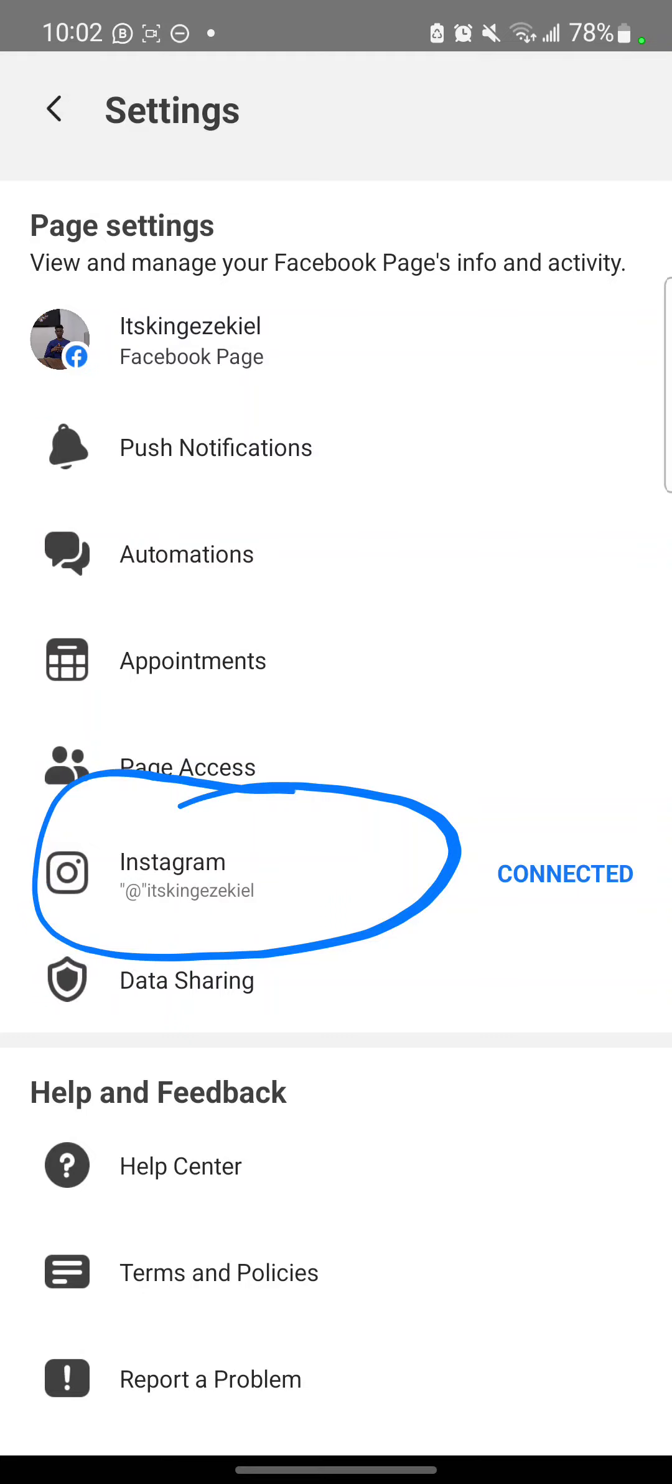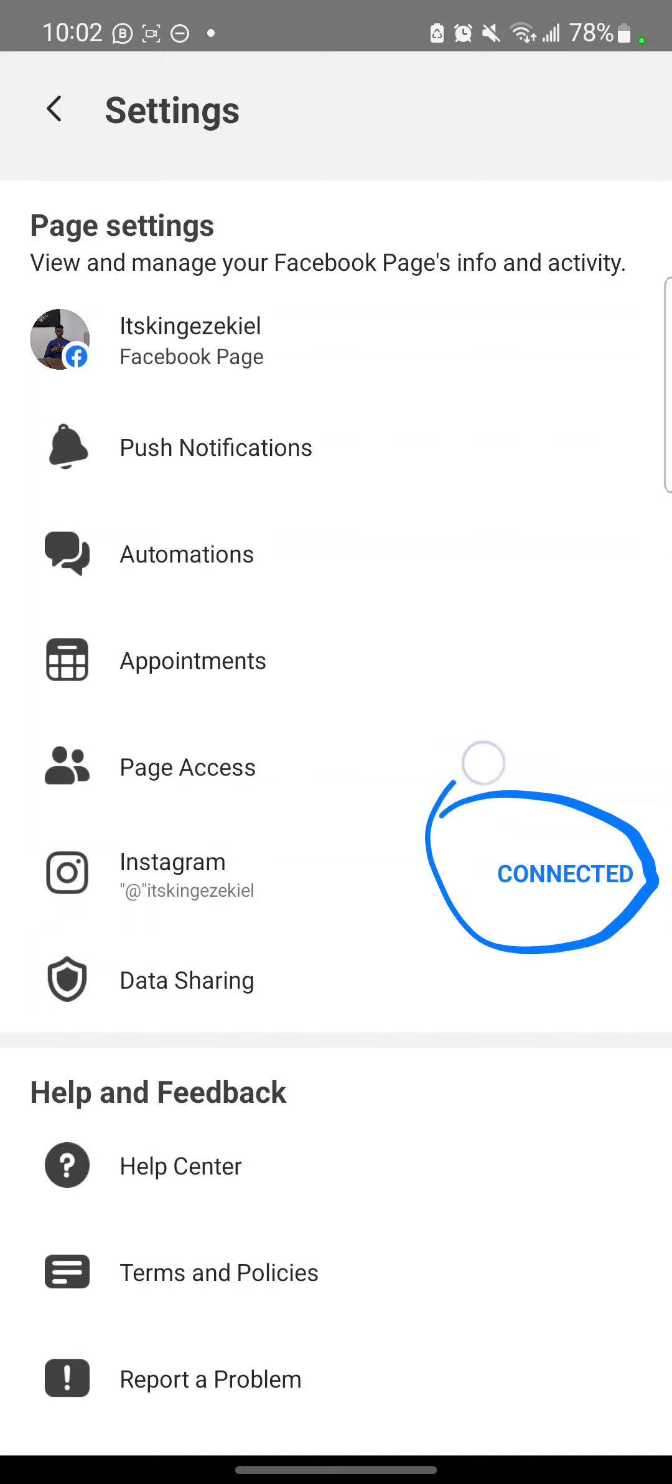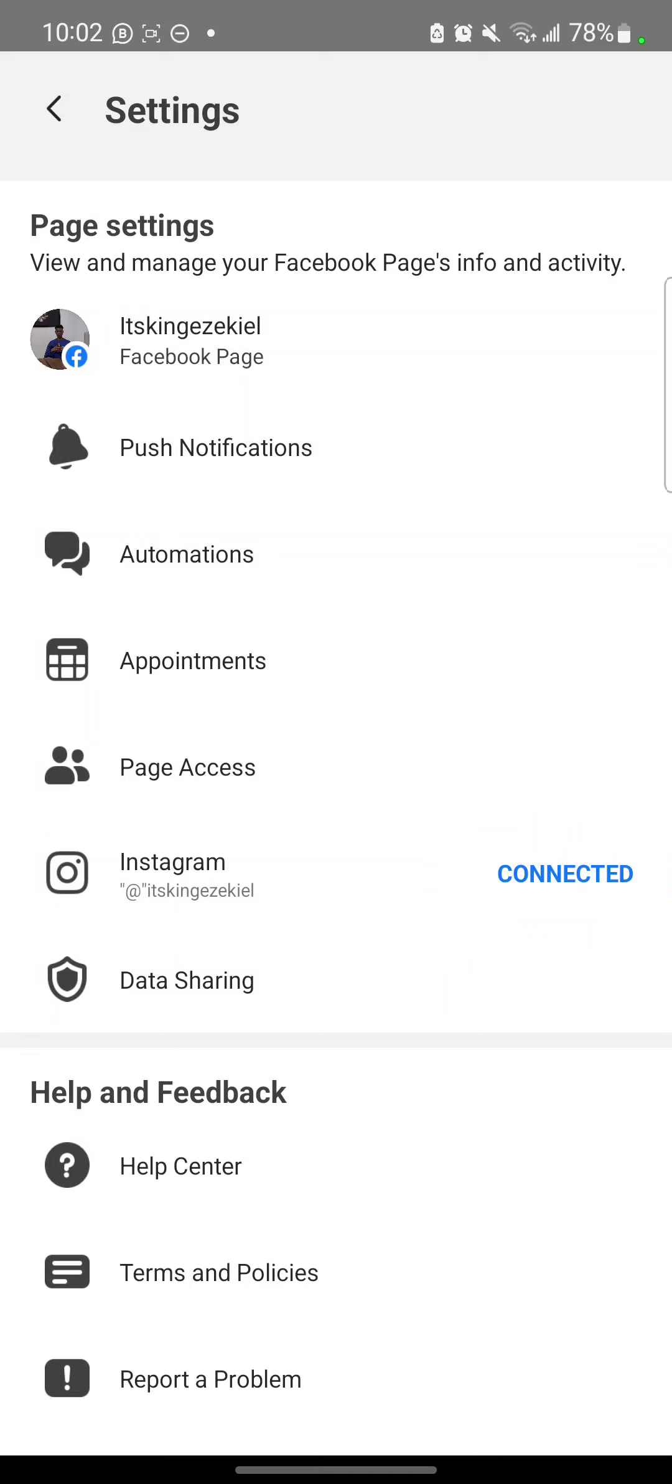So you have to click it, then you'll be able to connect your Facebook account. You see connect here. My one is connected. So click it, then follow through with it, filling your Instagram details and connect it.